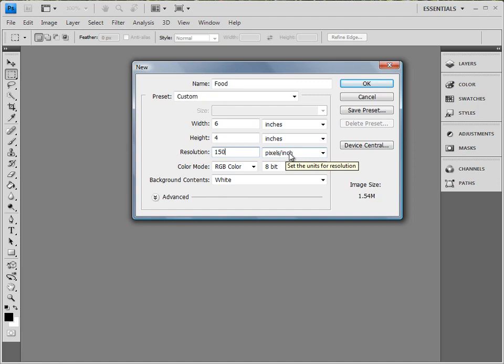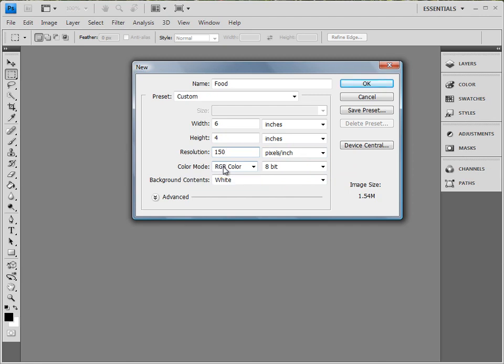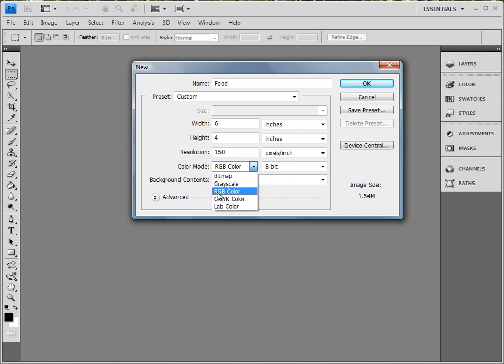Color mode: red, green, blue is a popular one we do for internet. There's a few other choices, but we'll talk about those ones later. Usually in this course, always red, green, blue.